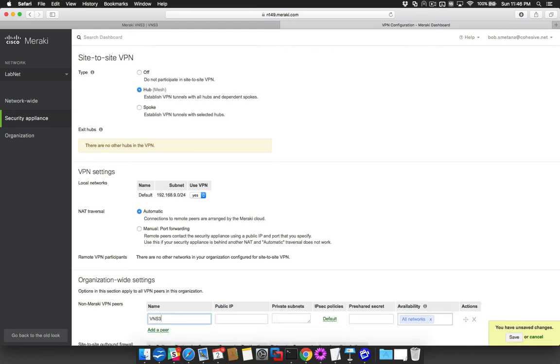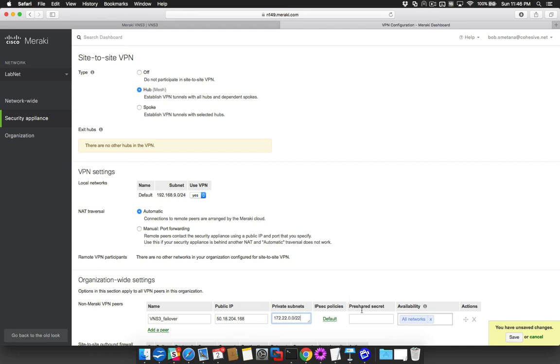Enter a name for the connection. Enter the VNS3 public IP. Enter the remote subnet to be used. And the pre-shared secret.